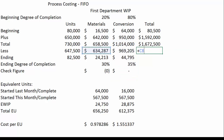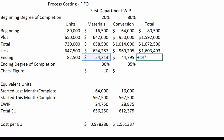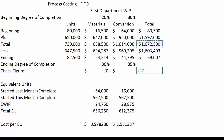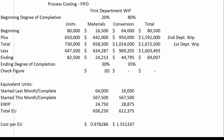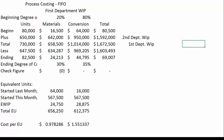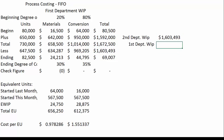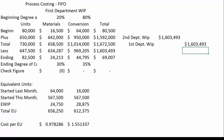We bring everything together: materials transferred out plus conversion transferred out, materials left in ending WIP plus conversion left in ending WIP. The overall check figure — all money to account for minus what's transferred out minus ending WIP — is zero. The journal entry is the same as under weighted average: we pick up the total dollars and debit them to Department 2 WIP and credit Department 1 WIP, as this is the first department moving into the second.